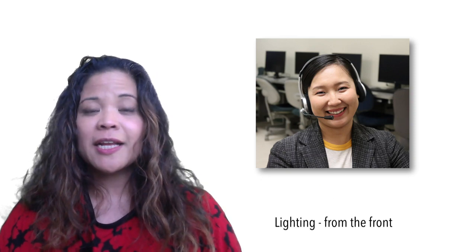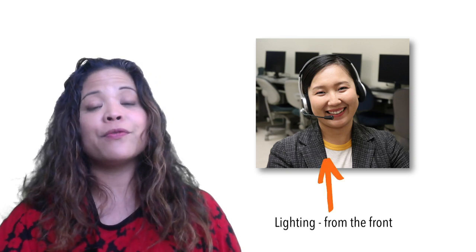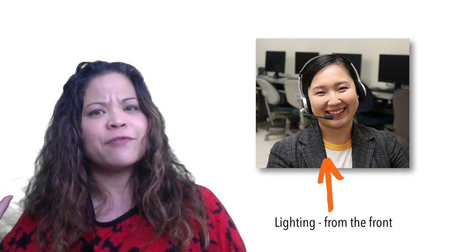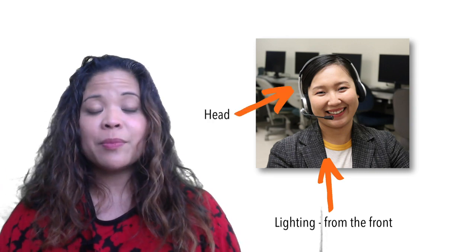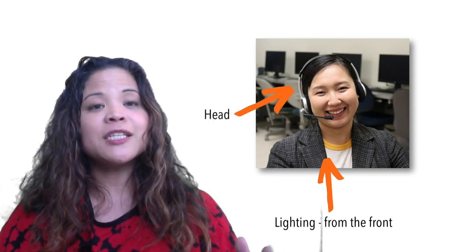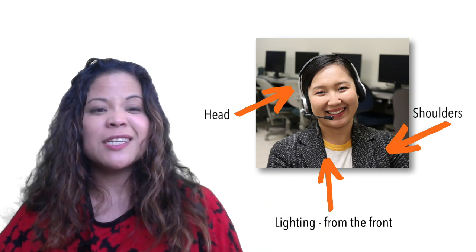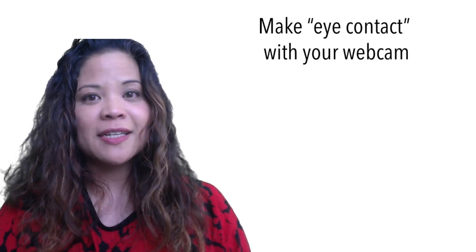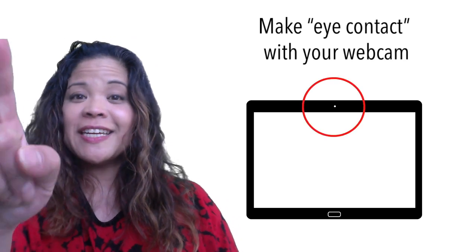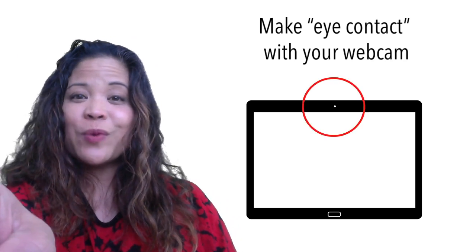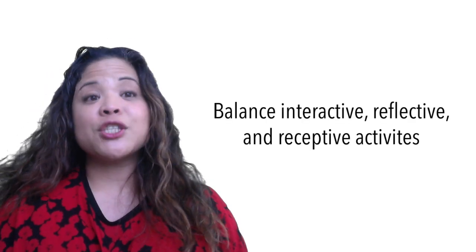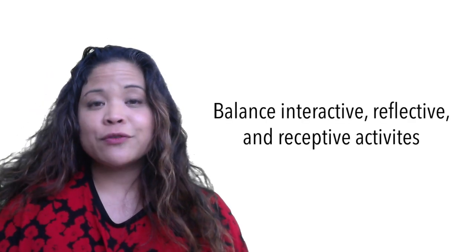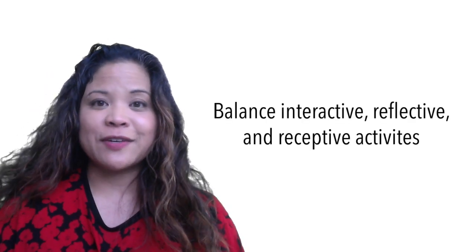Try to keep a nice portrait—this means your head and your shoulders. Try not to be too close, try not to be too far. Also make eye contact. If you look directly into your webcam, it looks like you are making eye contact with your students.